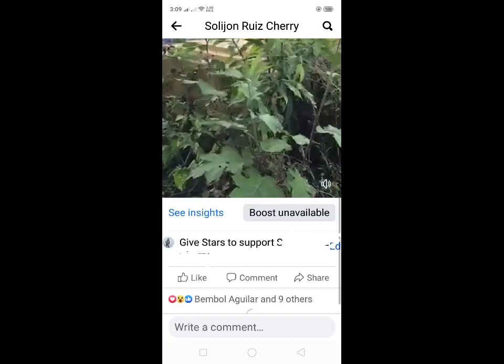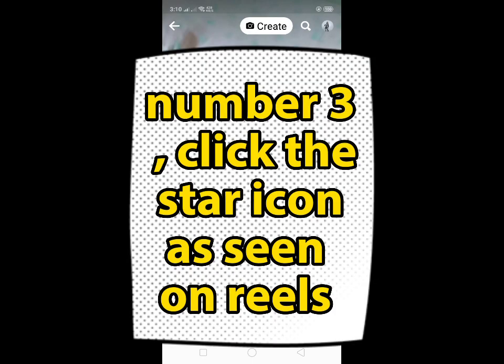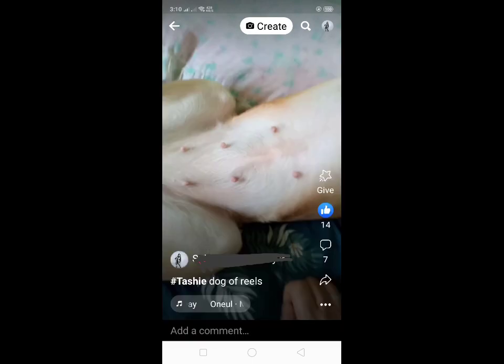2. Click the word Give Support toward the Comments section. 3. Click the star icon as seen on Reels.